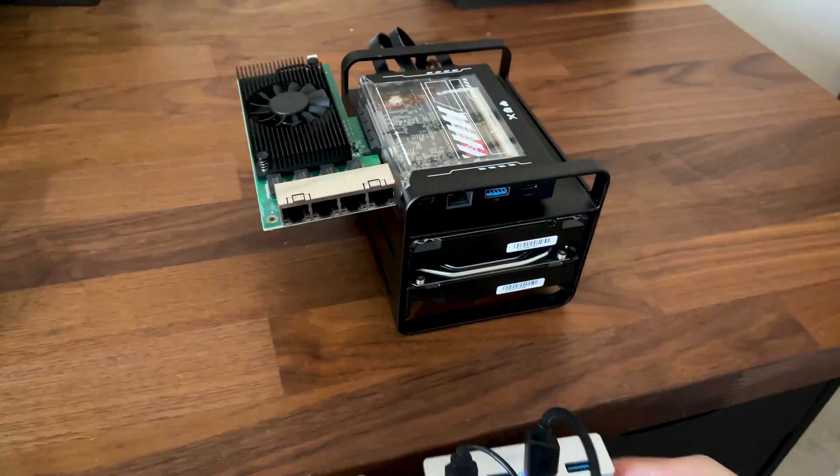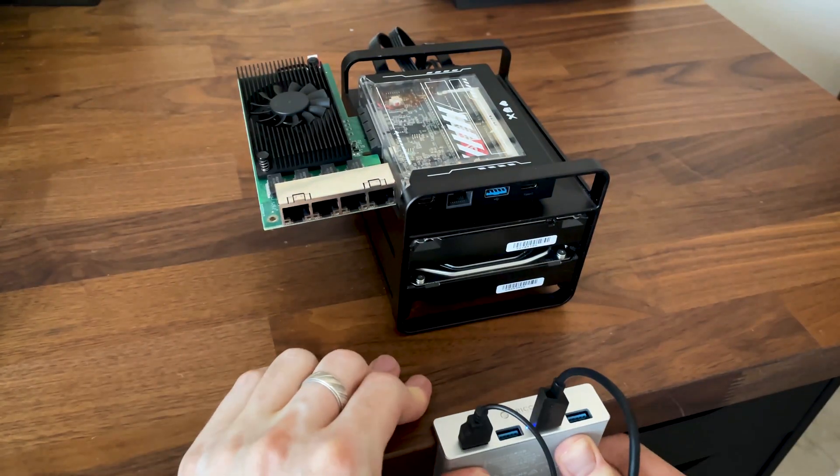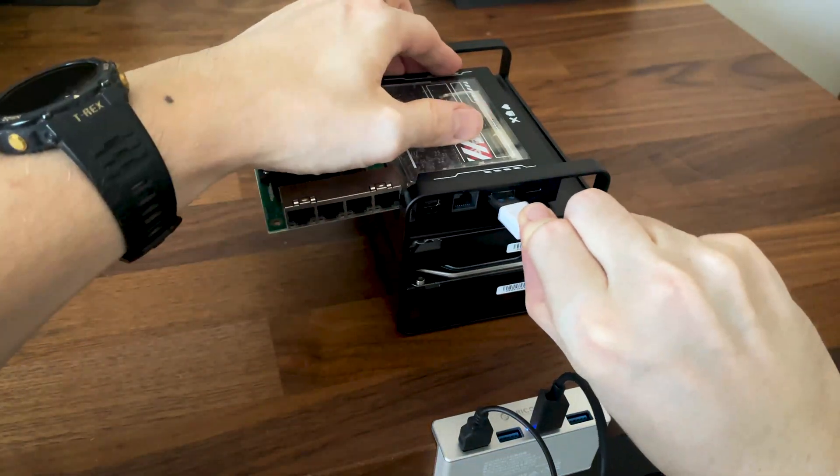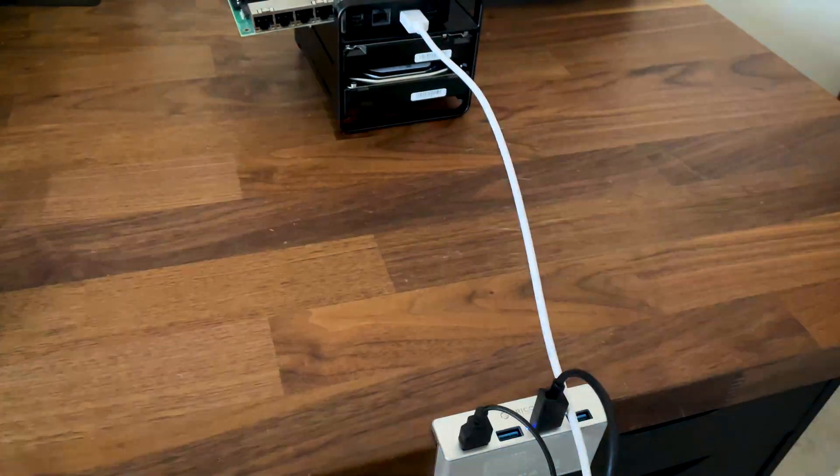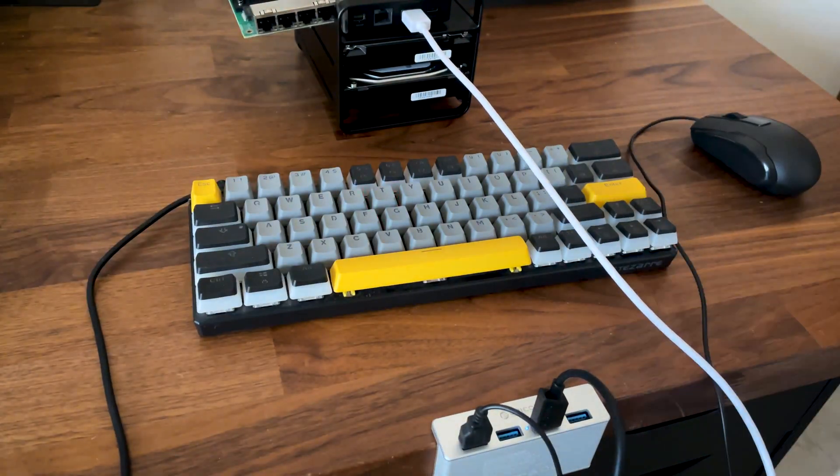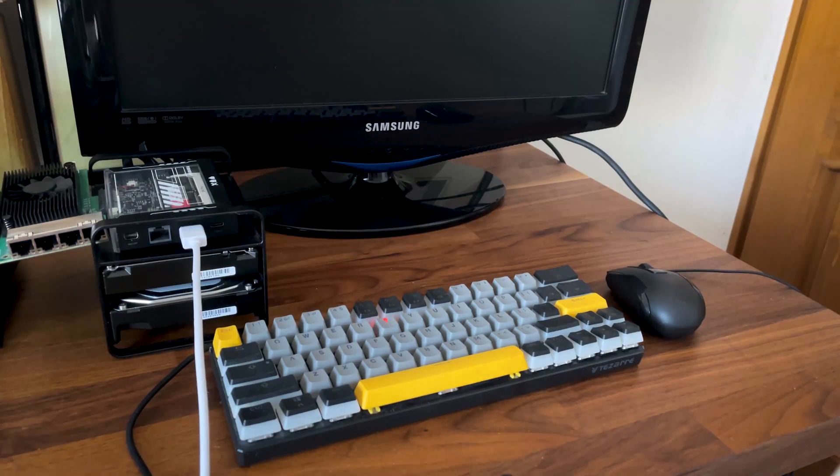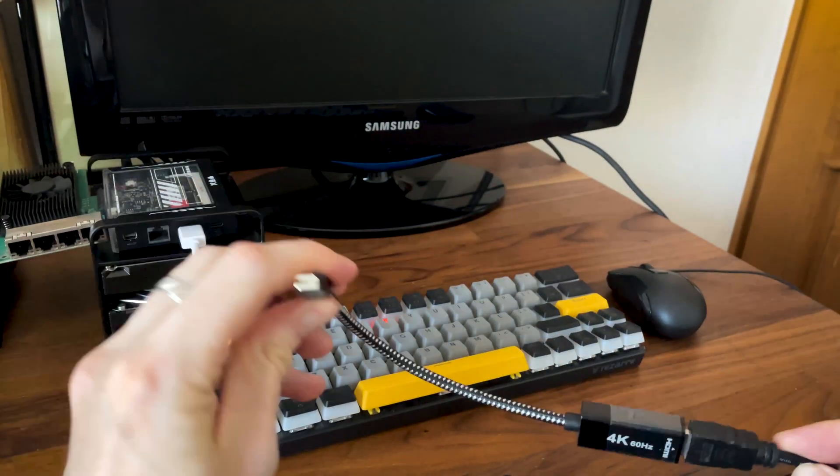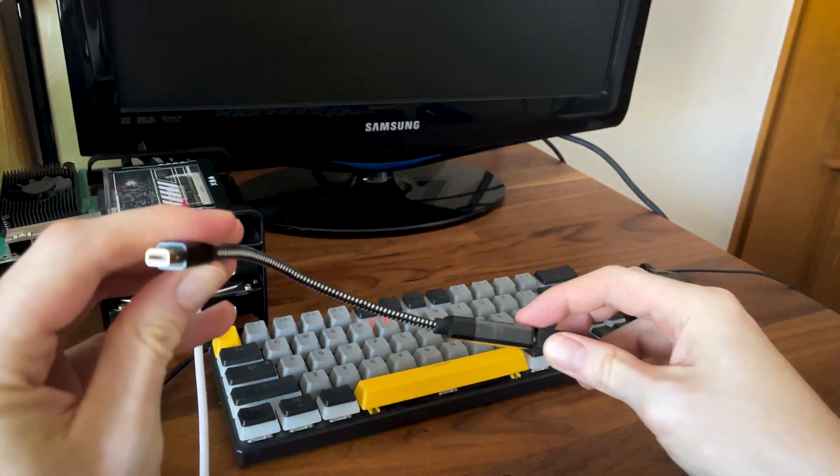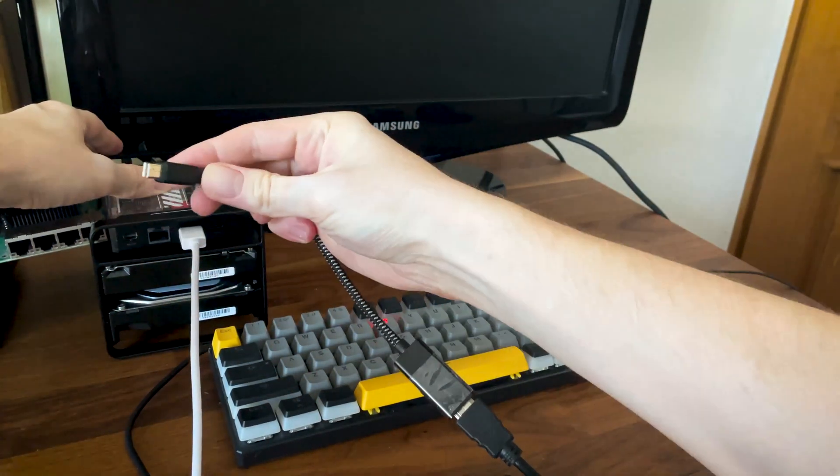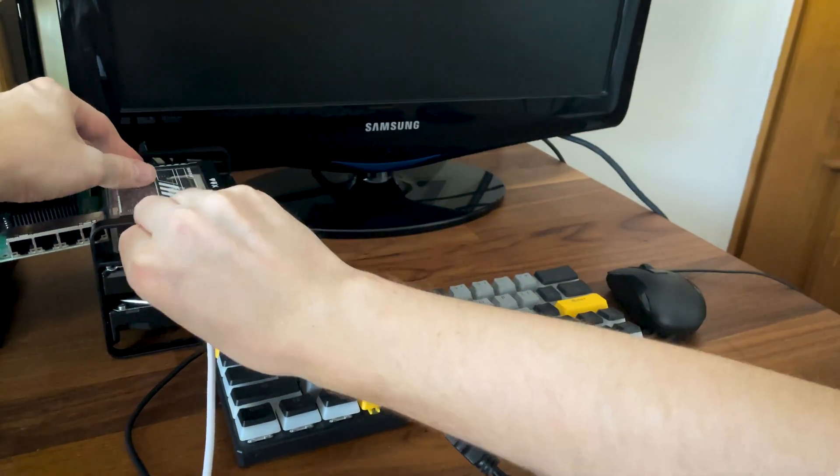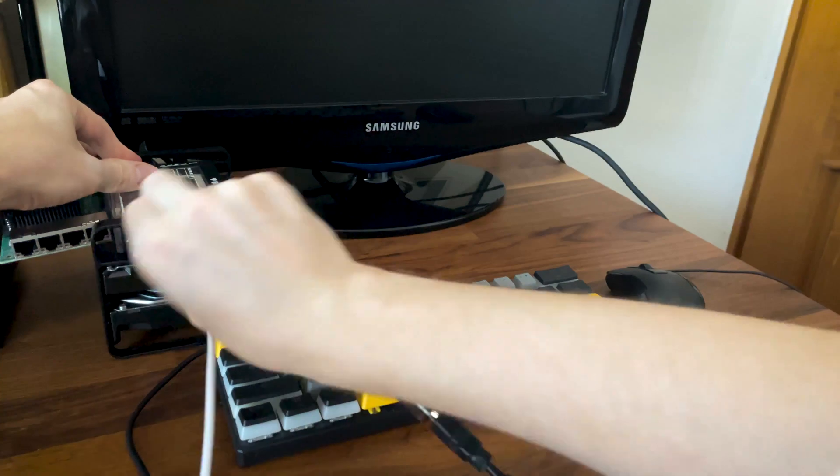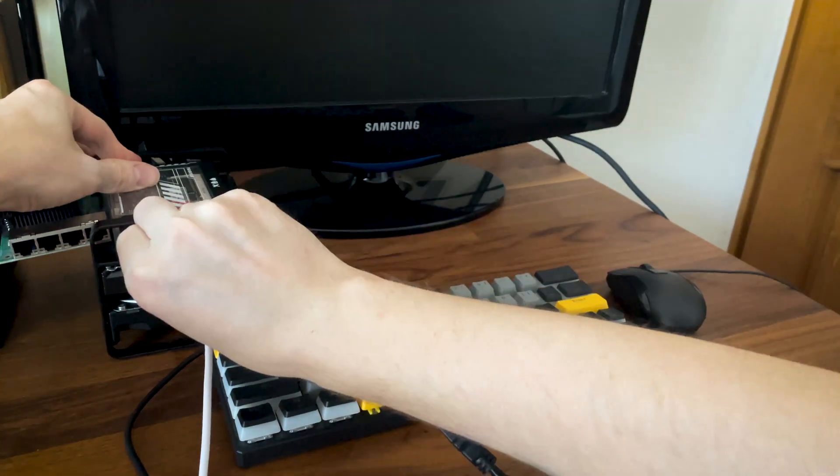I still needed a USB hub because the Zima Blade only offers one USB port, and I had to connect a mouse and a keyboard. A monitor is also needed, and since there is a mini DisplayPort, I needed an adapter to connect to the HDMI port of the 20-year-old TV I have available as my second monitor.